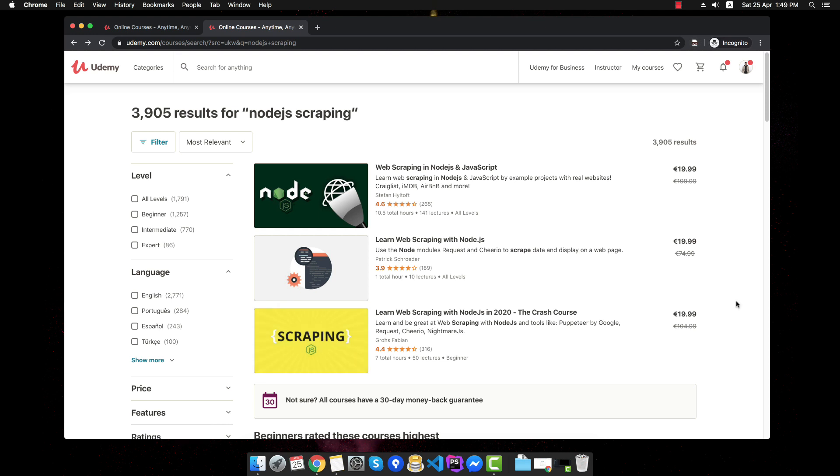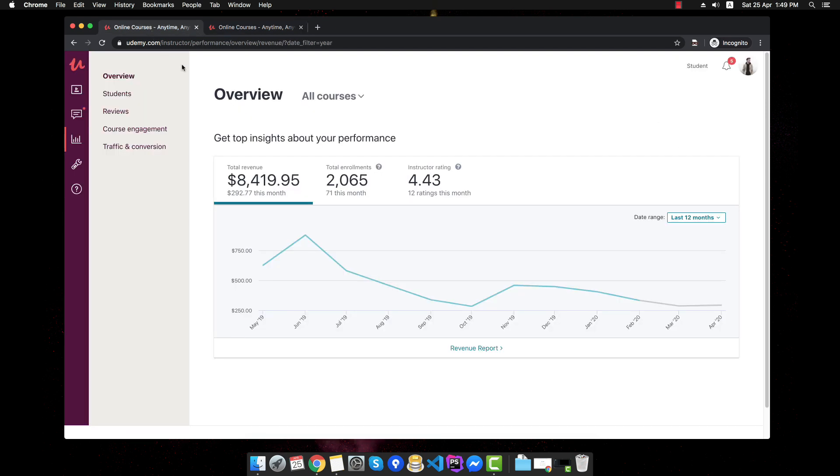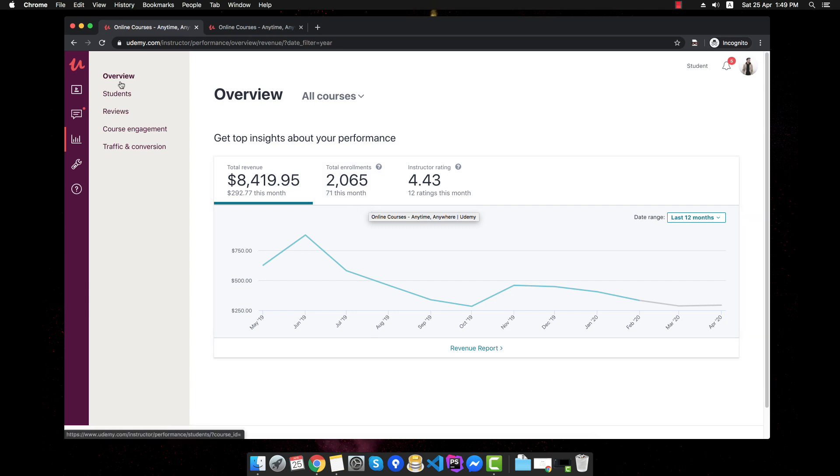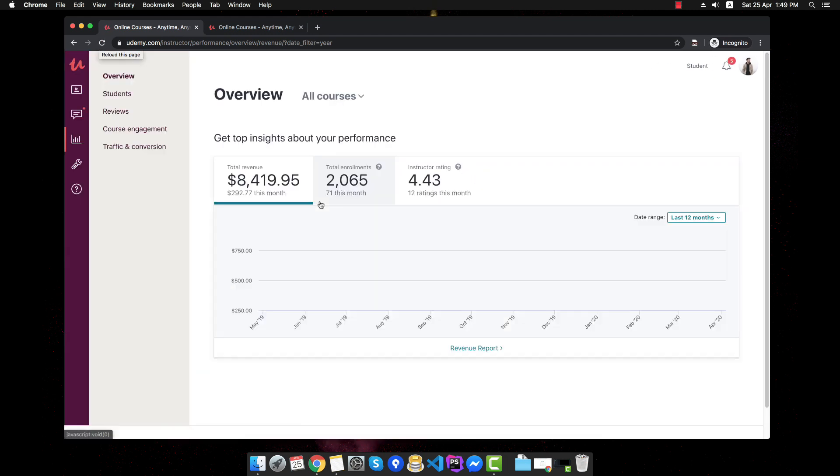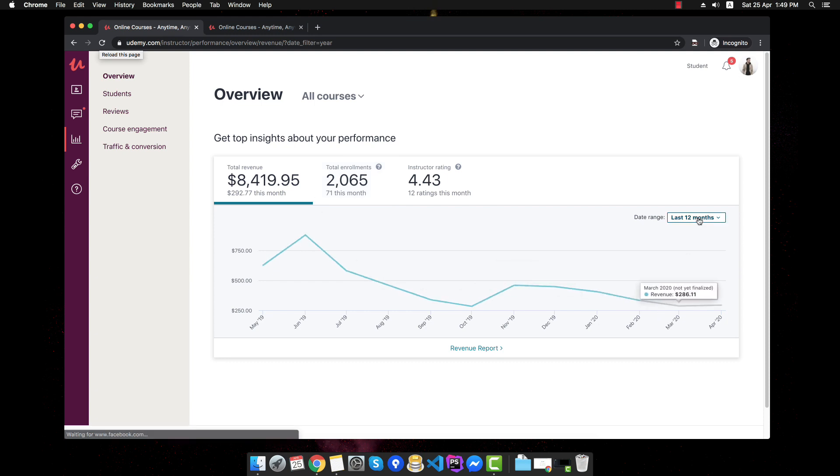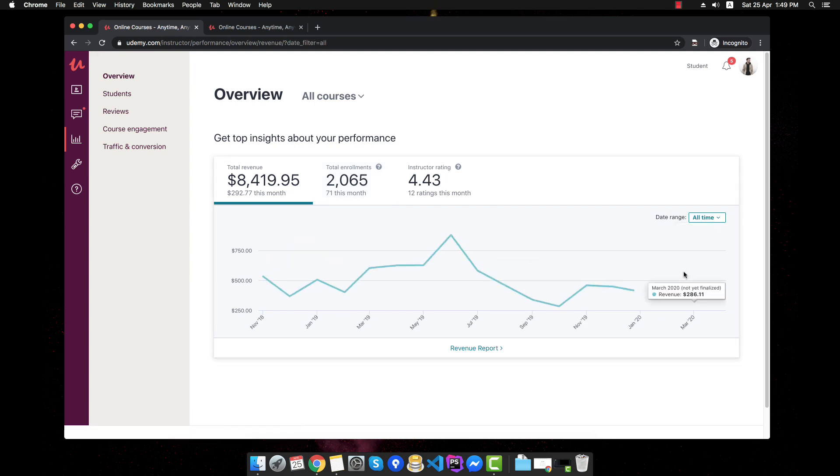Alright, now that I gave you a bit of background, let's go and see the numbers directly. As you can see right here, this is the dashboard of the instructor. I will go ahead and refresh it just to show you that this is real and it's not edited and I will go and select the date range to all time and we'll go directly to the first month,